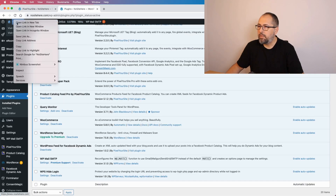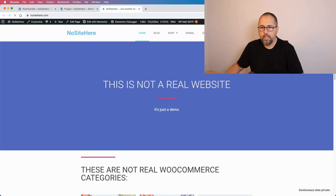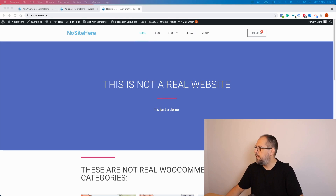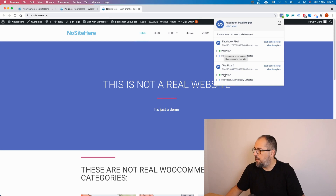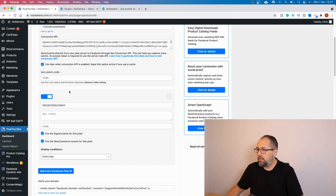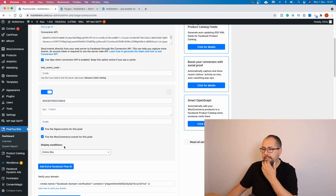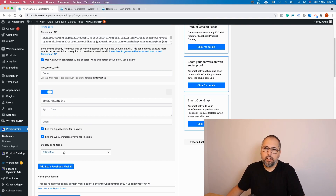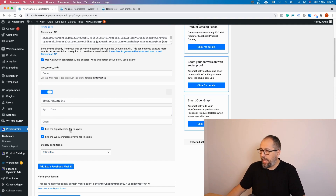Let me open the website so you can see the events. I have the main pixel and the second pixel firing — they will fire on all pages and for all events, because in this selector I have 'entire website' selected. So this acts like a second pixel that fires for everything.